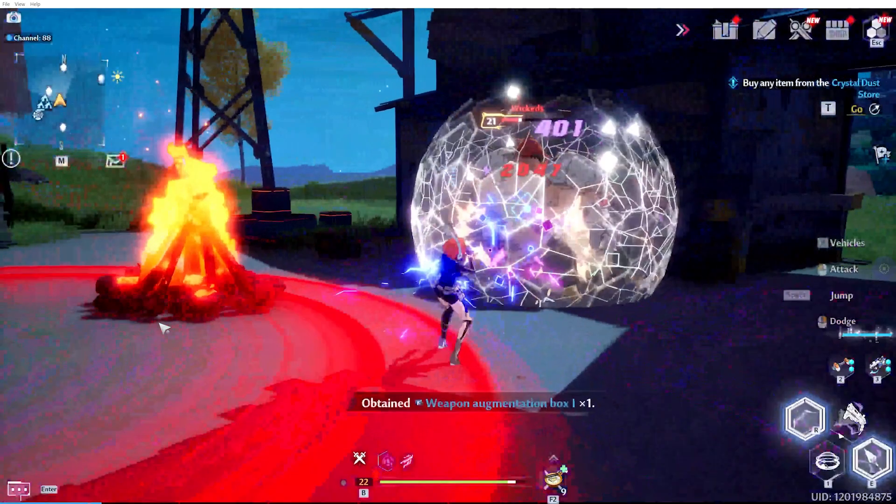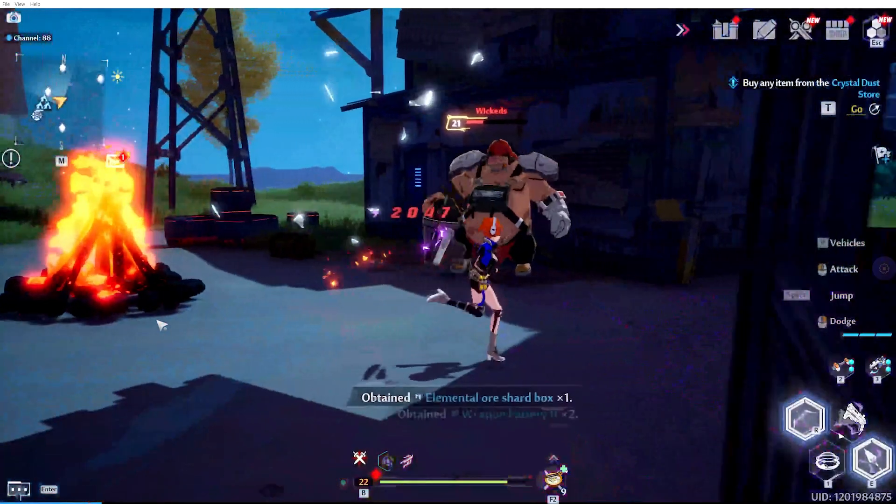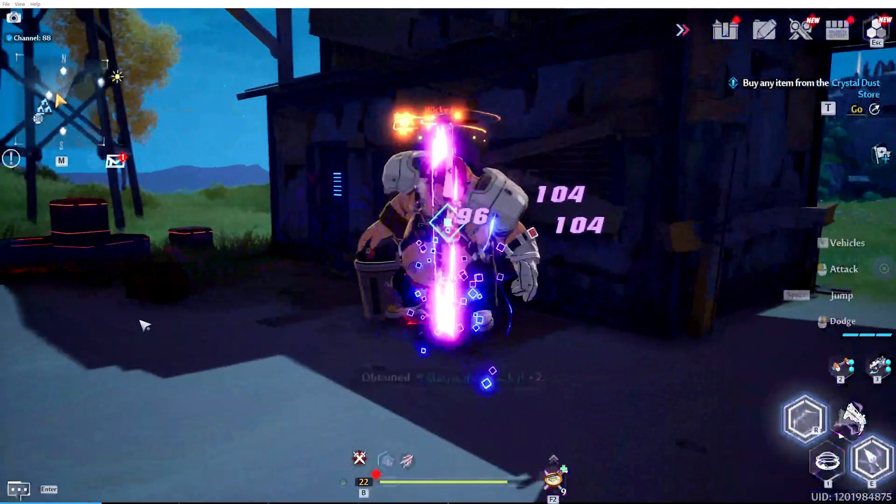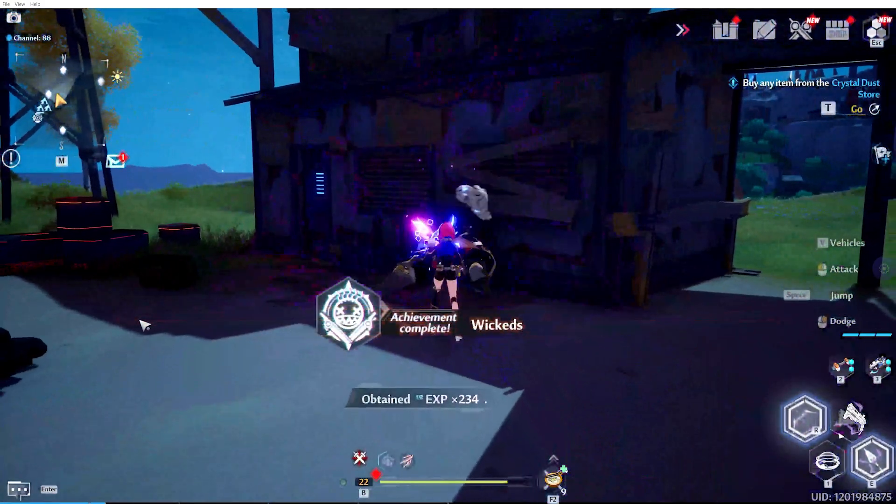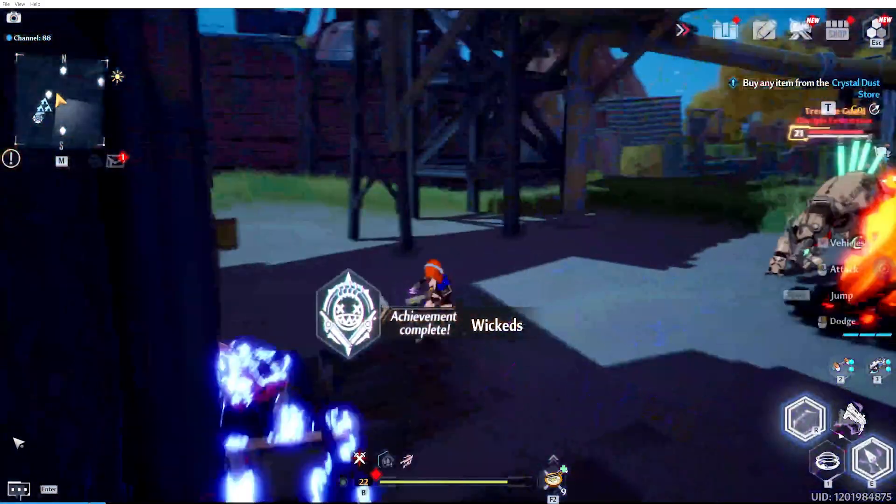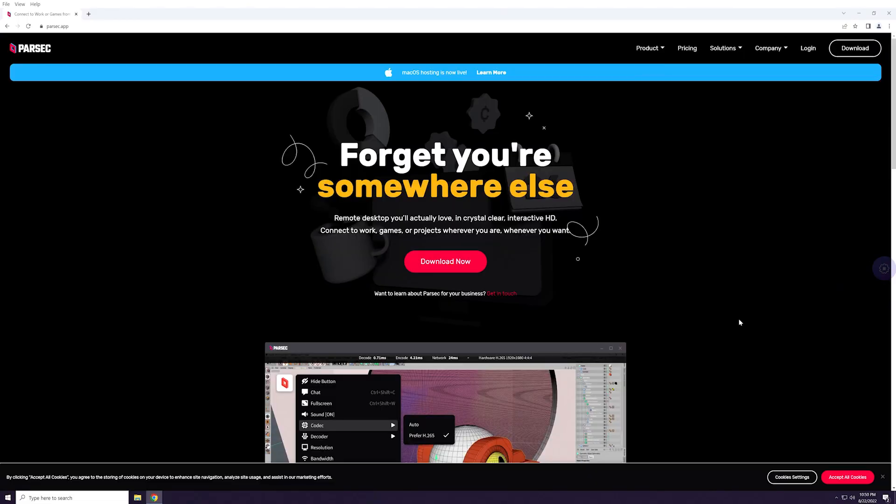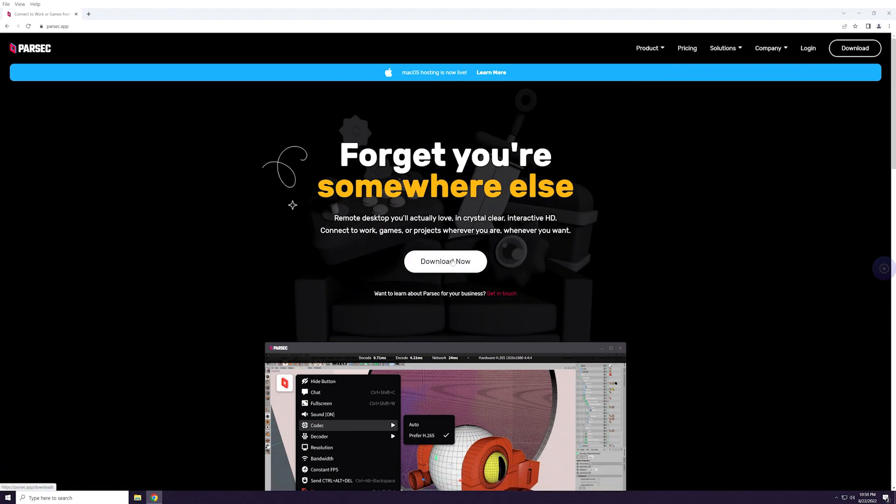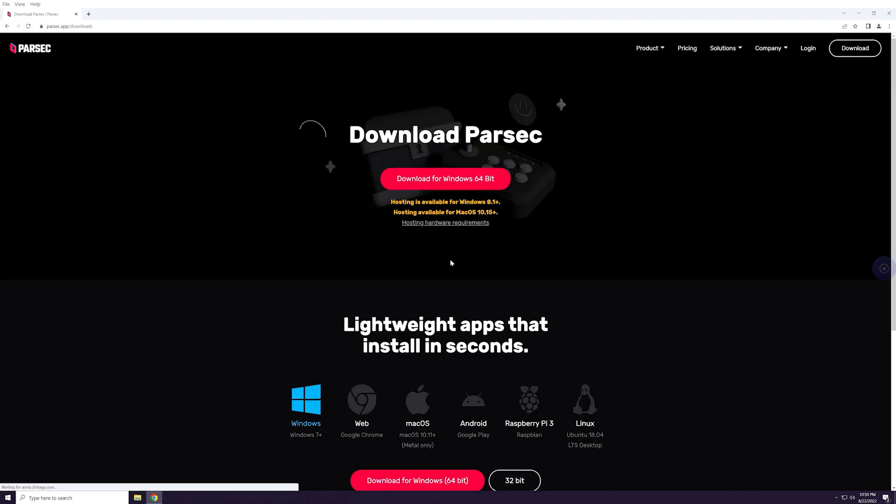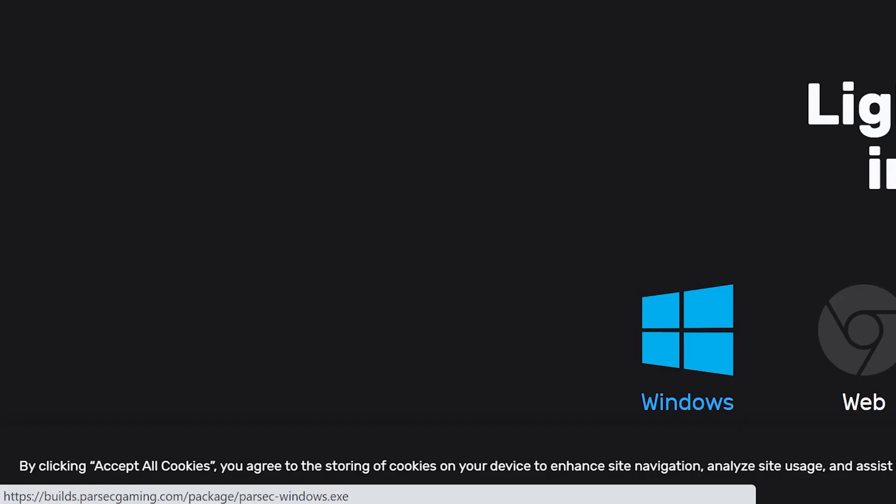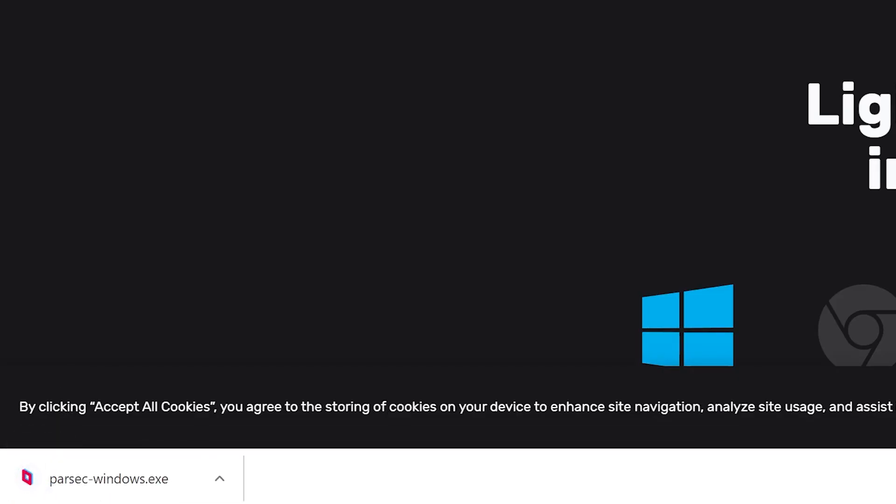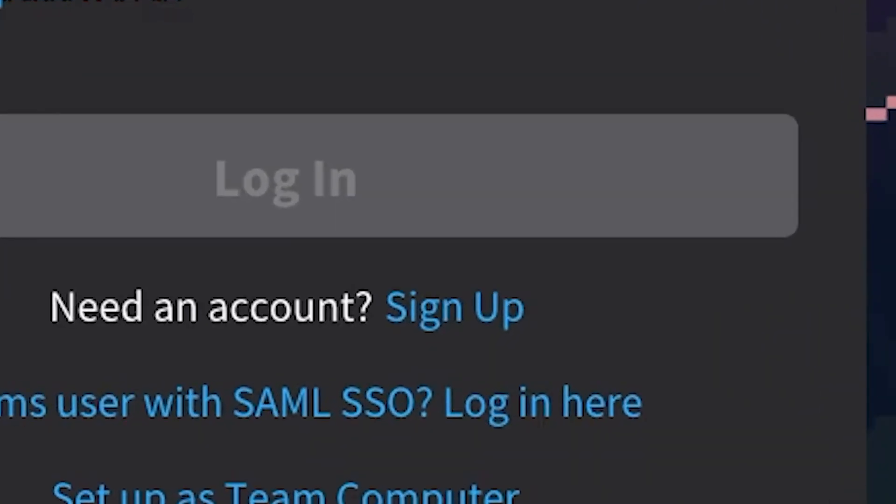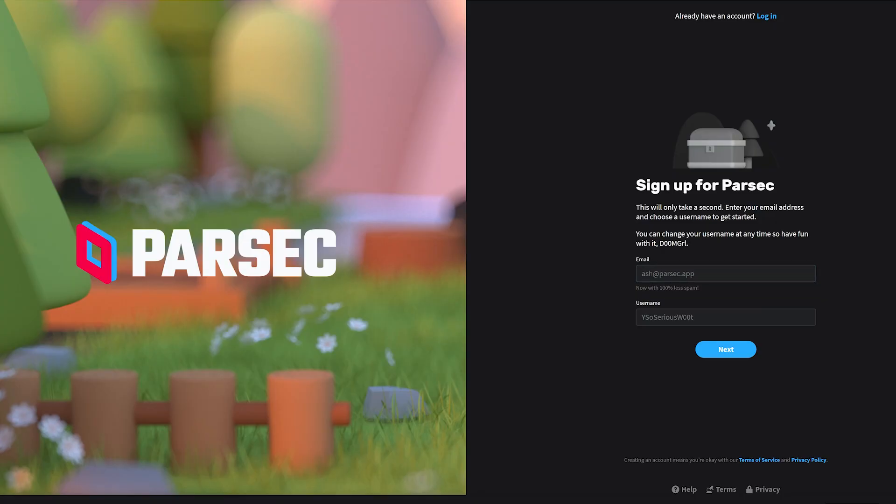From here, it's possible to game on the native Vagon app with some games, but not all games run the best. I highly suggest installing Parsec to play your games with. If you don't have Parsec on your personal local PC, download it and install it. Create an account with Parsec if you don't have one.